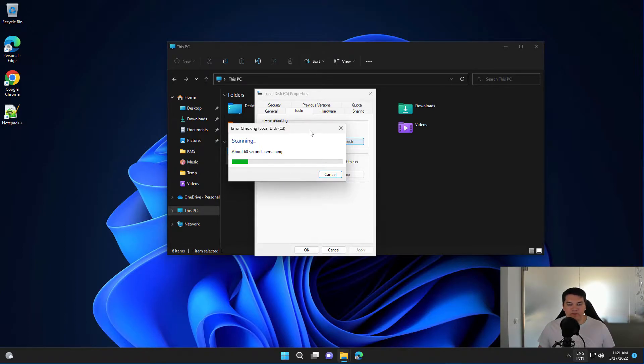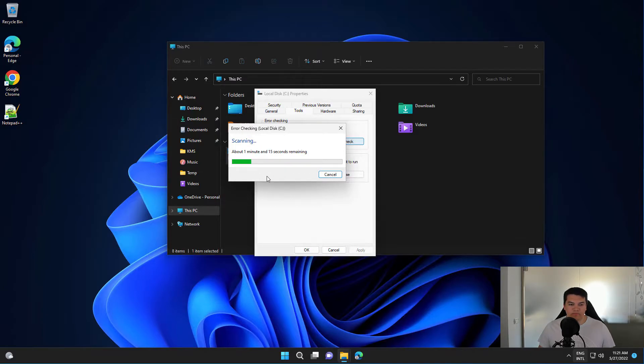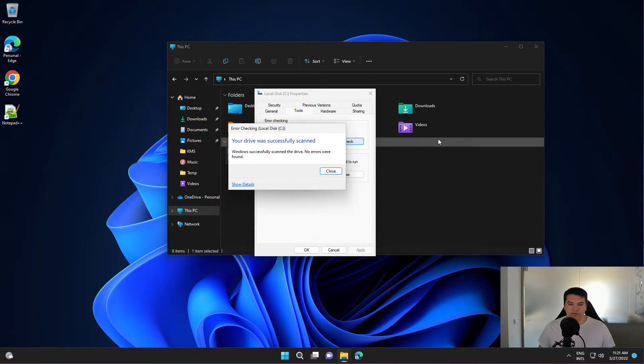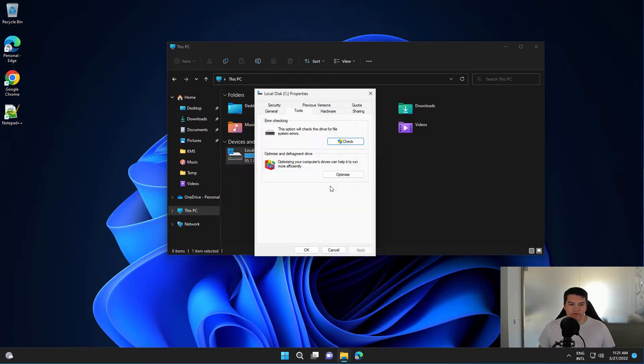Depending on the partition size, it might take a while. Seems that there are no errors here, so we can close it.